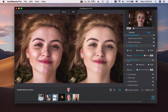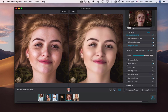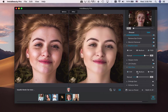It also provides options to adjust the smile, lift cheeks, slim face, enlarge eyes, enhance nose, remove shine, whiten teeth, and more.